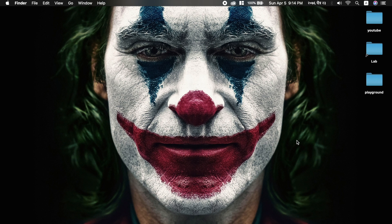Welcome back guys. In this video, I am going to set up GCC and Visual Studio Code.